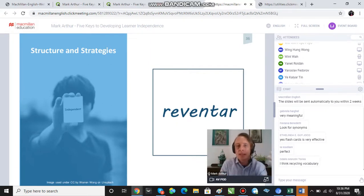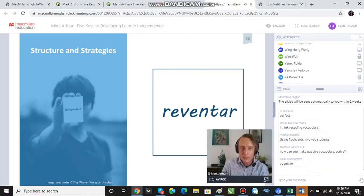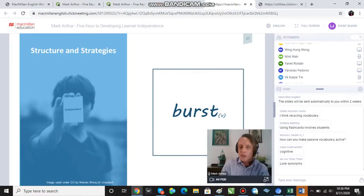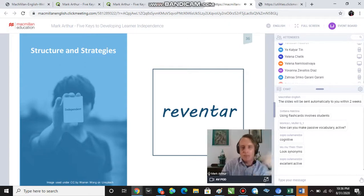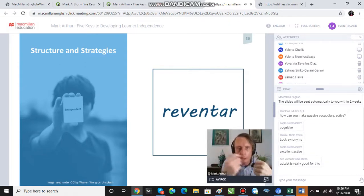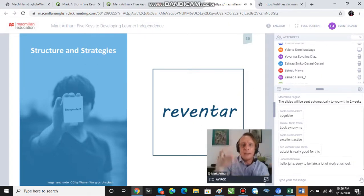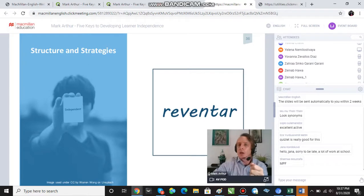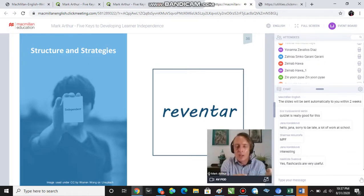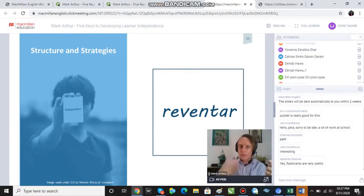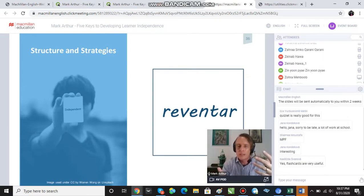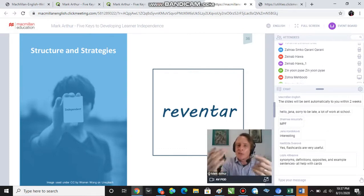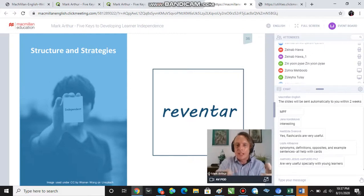The basic procedure is that I have a new Spanish word — in my case, reventar — on one side and on the other side I have my translation. At any one time I'm going to have between ten and thirty words in my flashcard pile and I'm going to go through my list, see my new word and try to retrieve the translation. If I successfully retrieve the translation, I put the card to one side and keep going through the pile. If I'm unable to retrieve the translation, the word goes to the bottom of the pile and comes back later in my retrieval session. So that's basically how flashcards work.